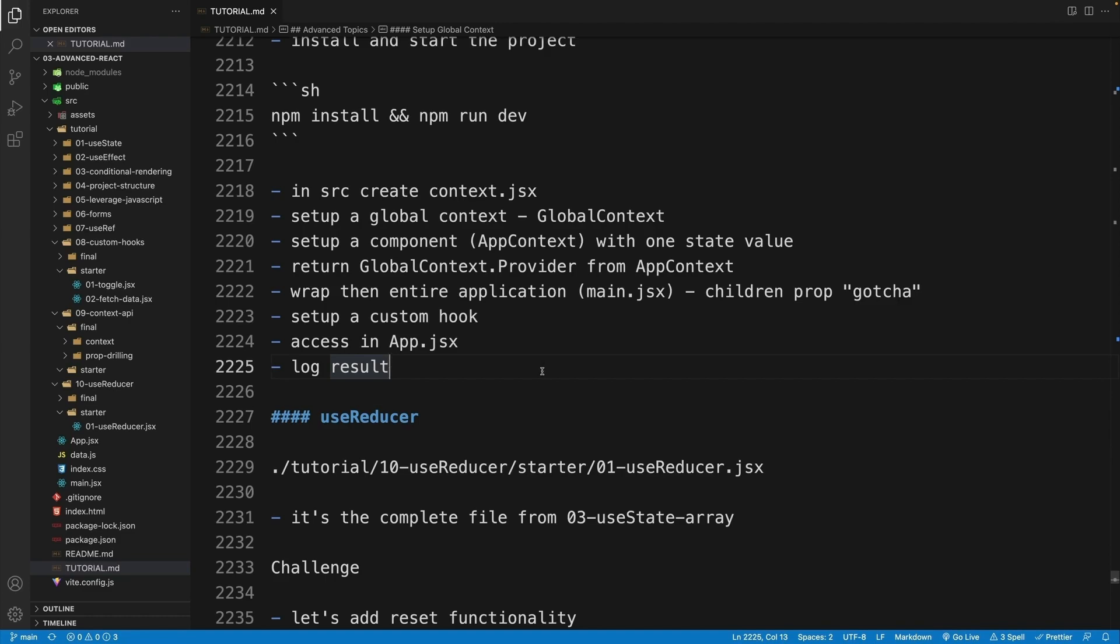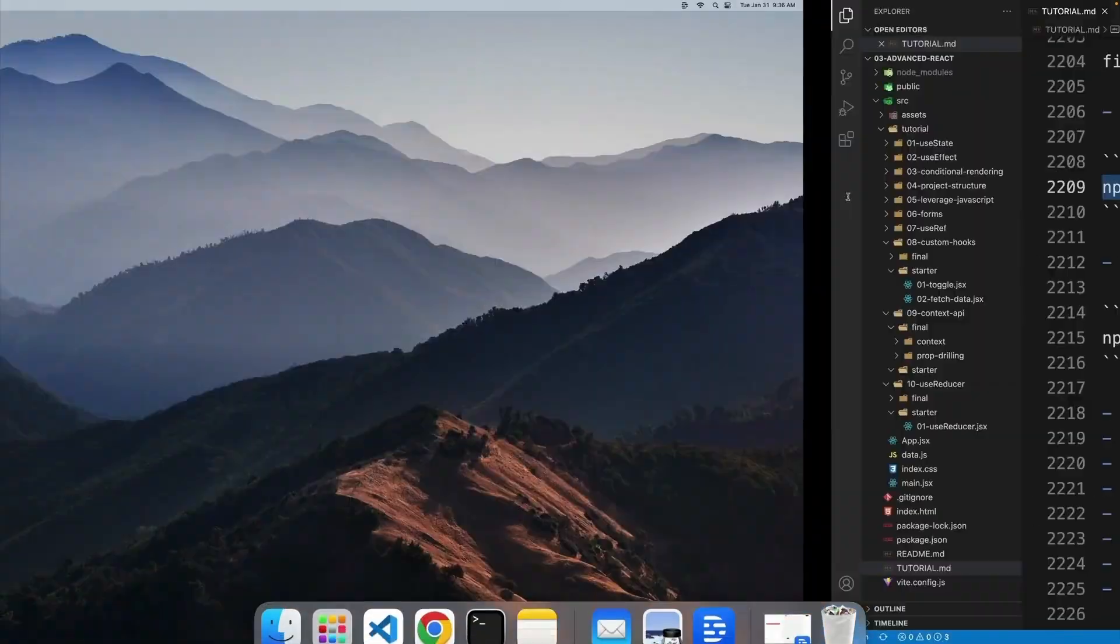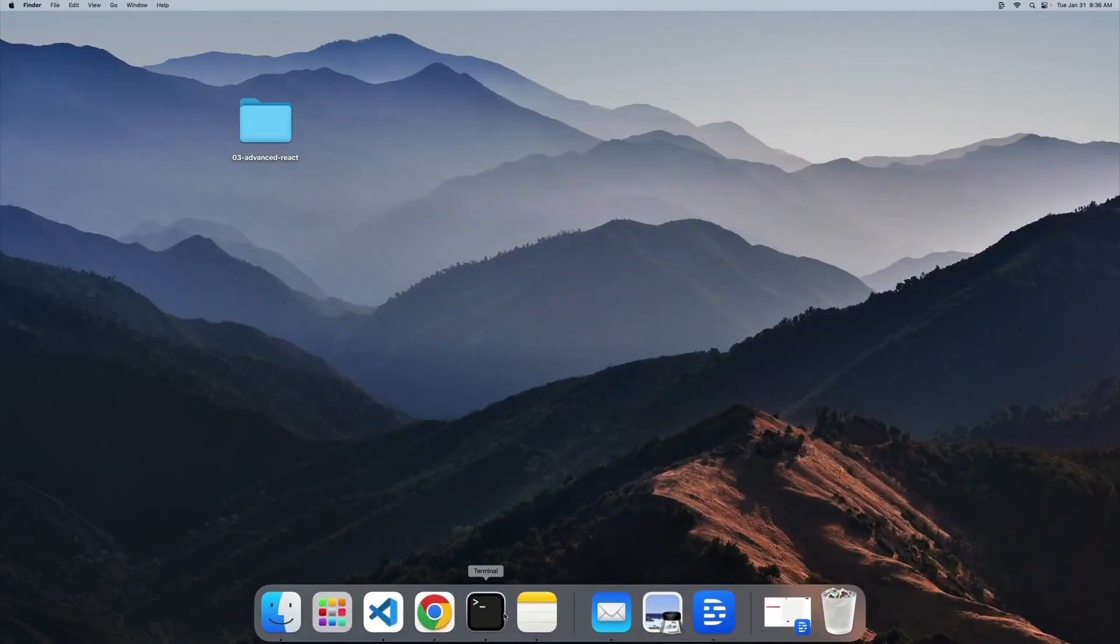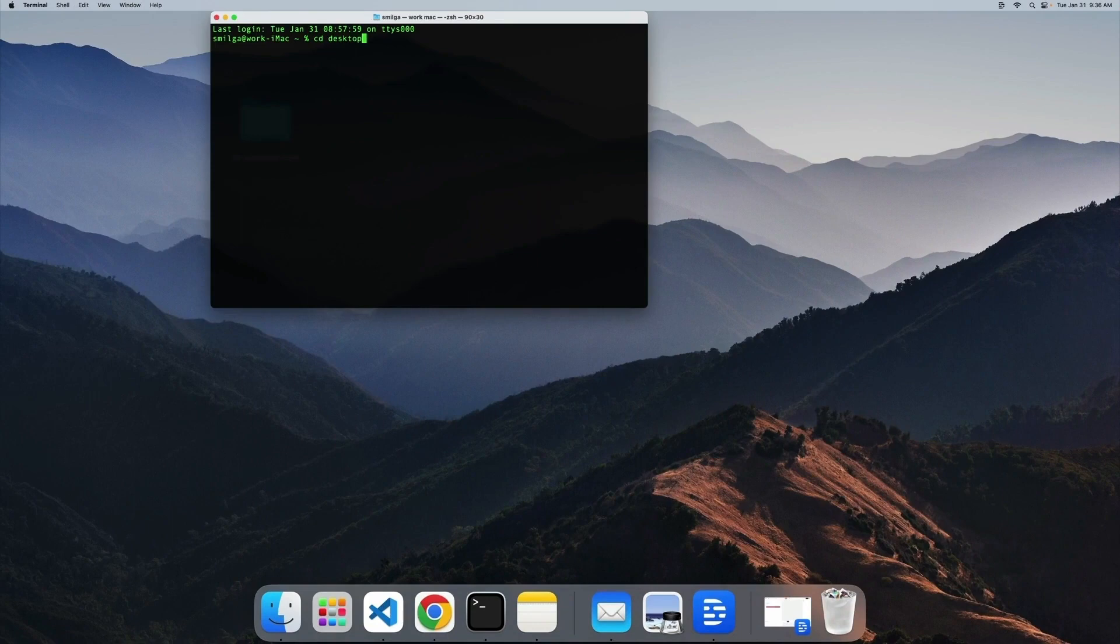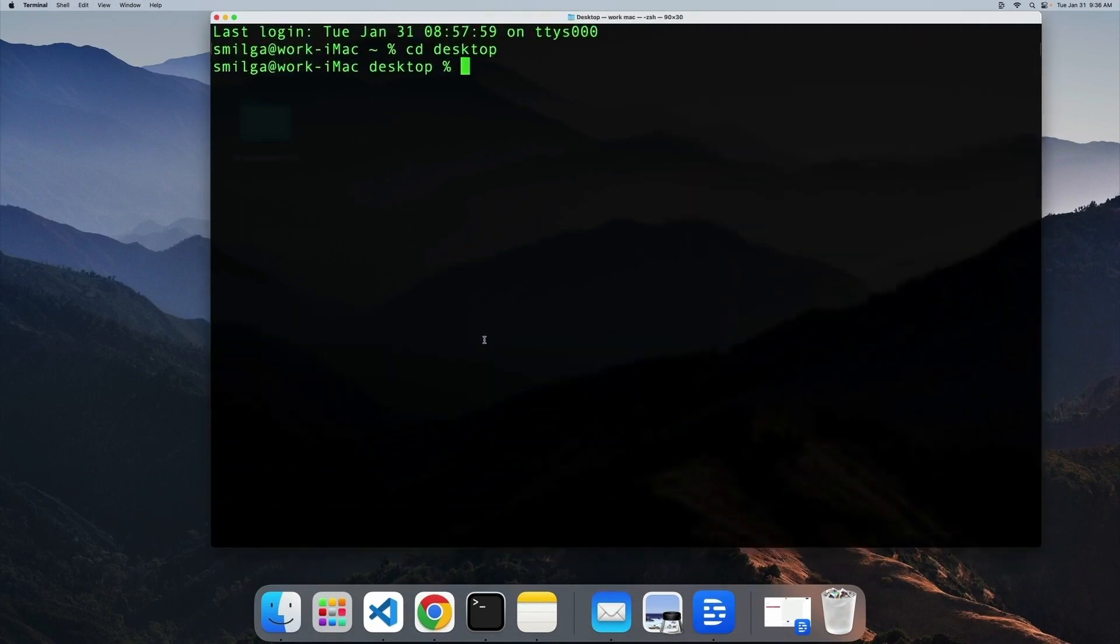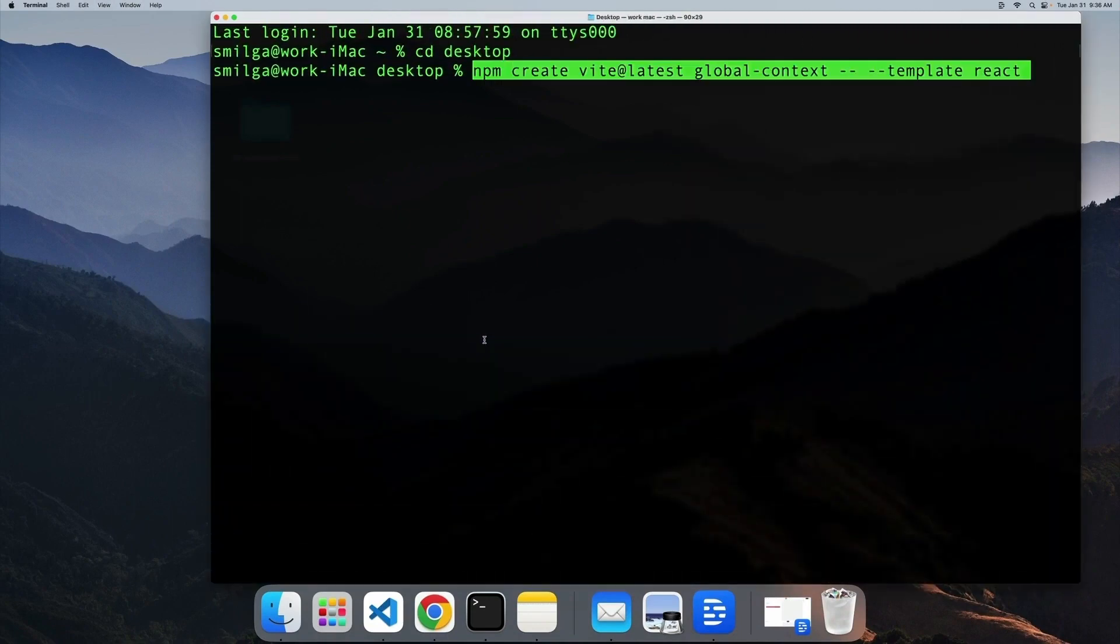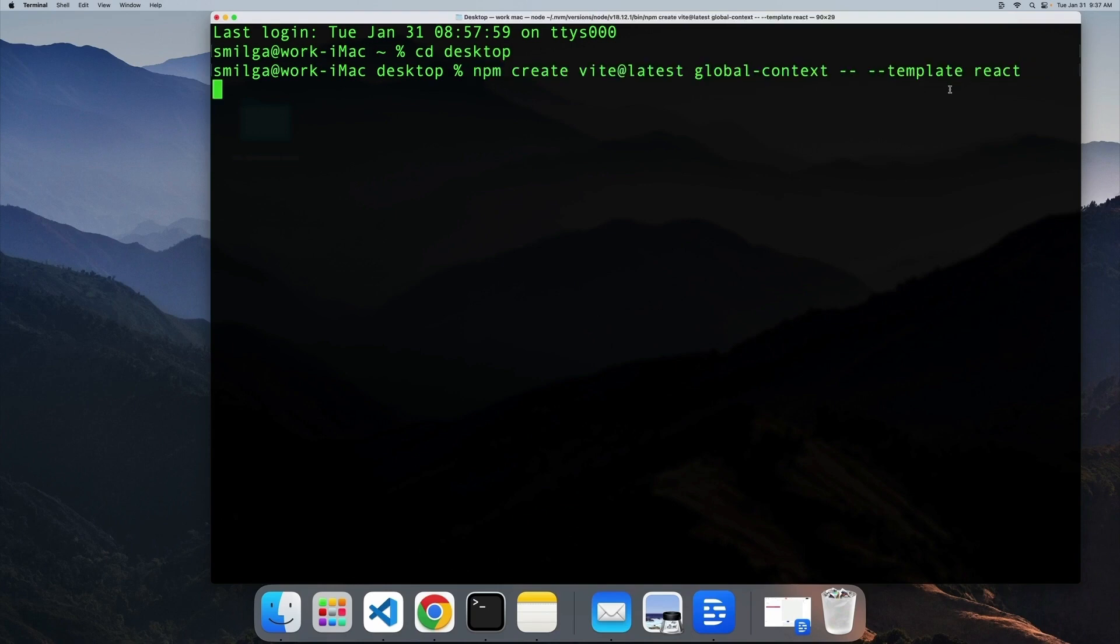So let's get cracking. And I think I'm just going to copy and paste. There's no need for you to watch me how I type this, so I'm just gonna go with cd desktop, and let me massively zoom in, copy and paste again: npm create vite latest and global-context.